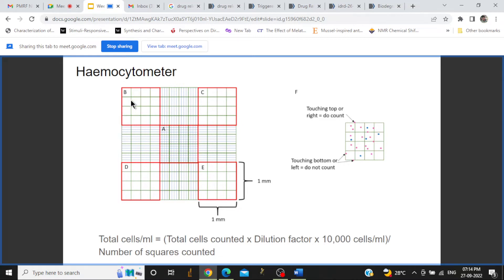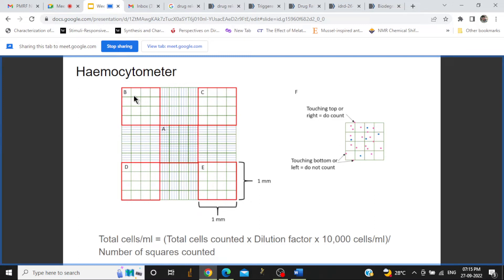Cells smaller than 10 micrometers can also be counted in the corner squares, but it is advisable to count in the A square. At higher magnification, the A square shows 16 sub-squares where all cells can be counted. Now I will tell you the counting technique — which cells we have to count and which we have to eliminate. This applies to any of the squares: A, B, C, D, containing 16 or 25 sub-squares.